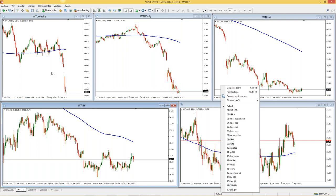¿Cuántos activos financieros es recomendable tener? Los que ustedes quieran. Si quieren tener 10 o 50, simplemente recuerden que entre más tengan, más análisis y más tiempo van a requerir en el mercado. Por favor, seleccionen los que consideren que pueden estar monitoreando y revisando.